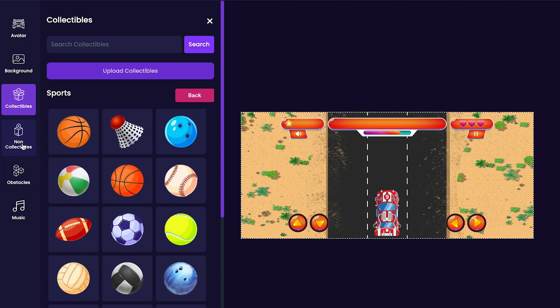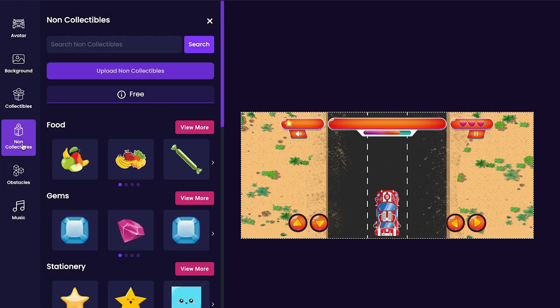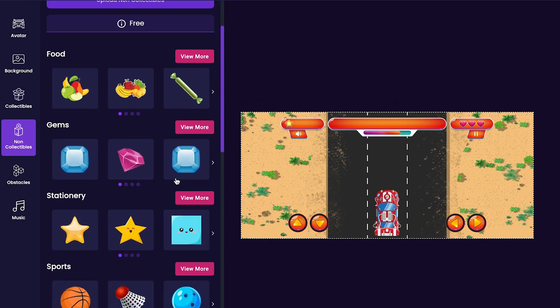Now we're going to customize non-collectibles. Click the non-collectibles tab on the left side of the editor.